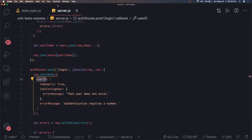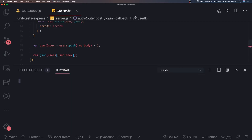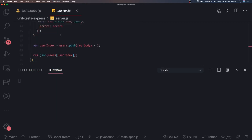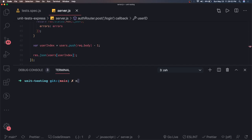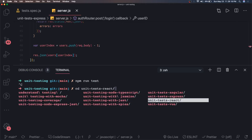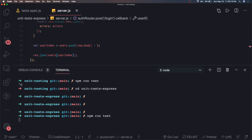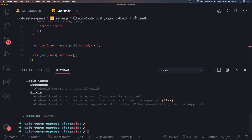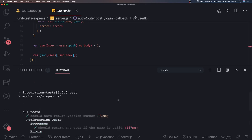These are called integration tests or API tests. We go to the terminal and run npm run test inside the unit-tests-express folder. It looks for all spec.js files, runs all test cases, and everything passes.